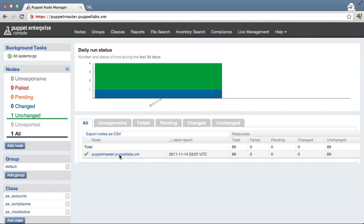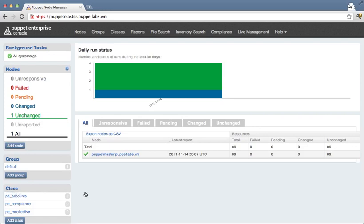You'll notice that I've only got one node that's currently talking to this puppetmaster. But once we're done installing here and we've signed the certificate, the Puppet Agent will start showing up in the console automatically.